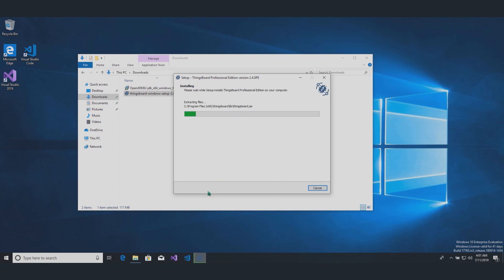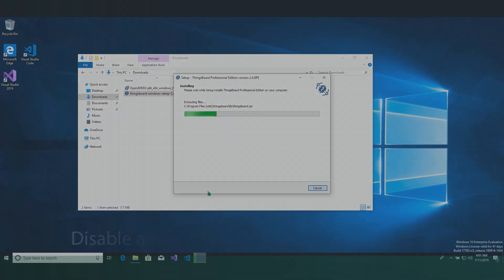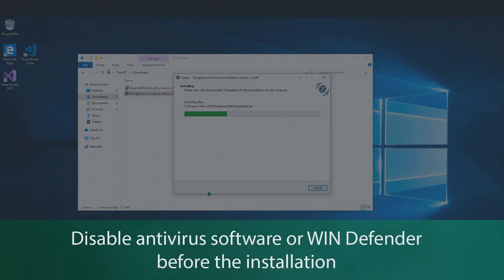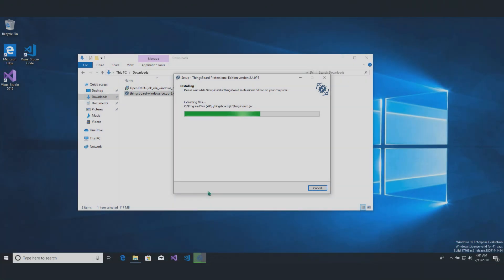Important point. While installing Thingsboard, you should disable antivirus in case you use one. This process will take few minutes.